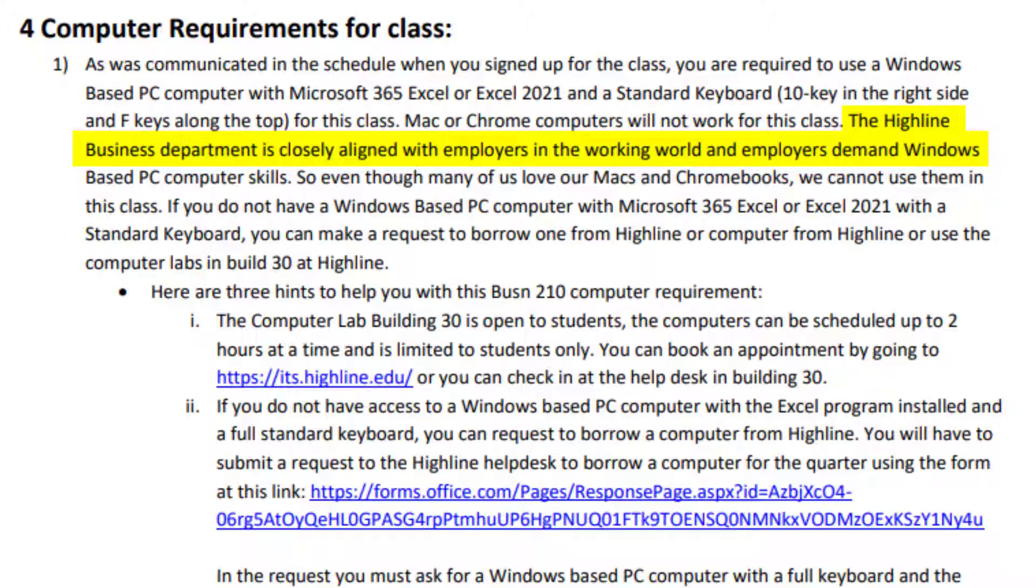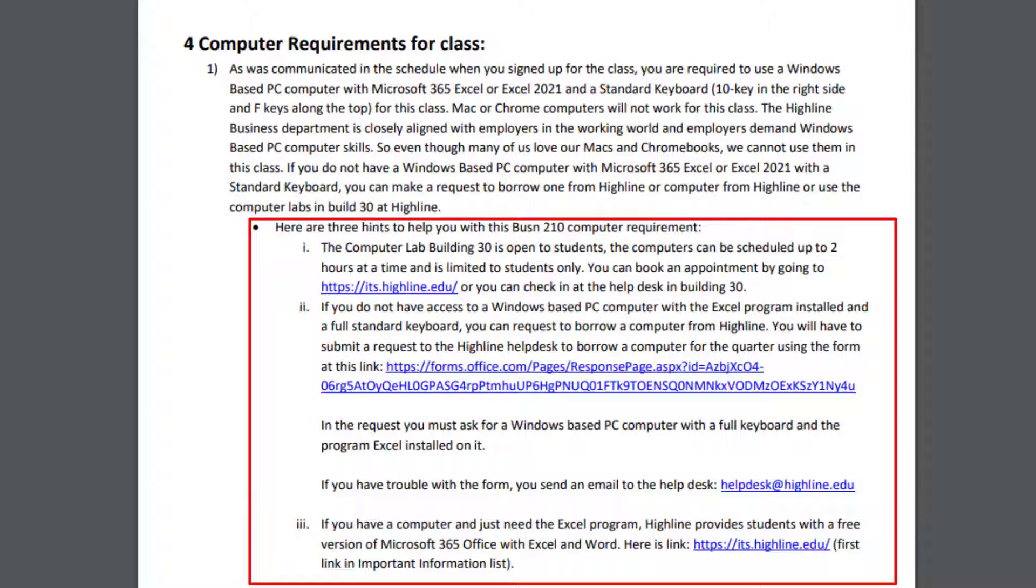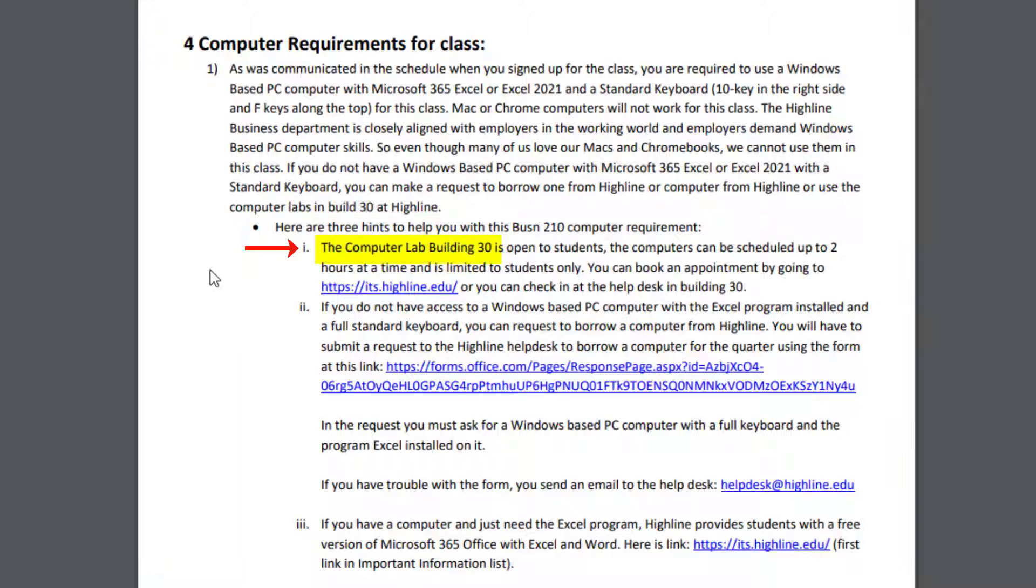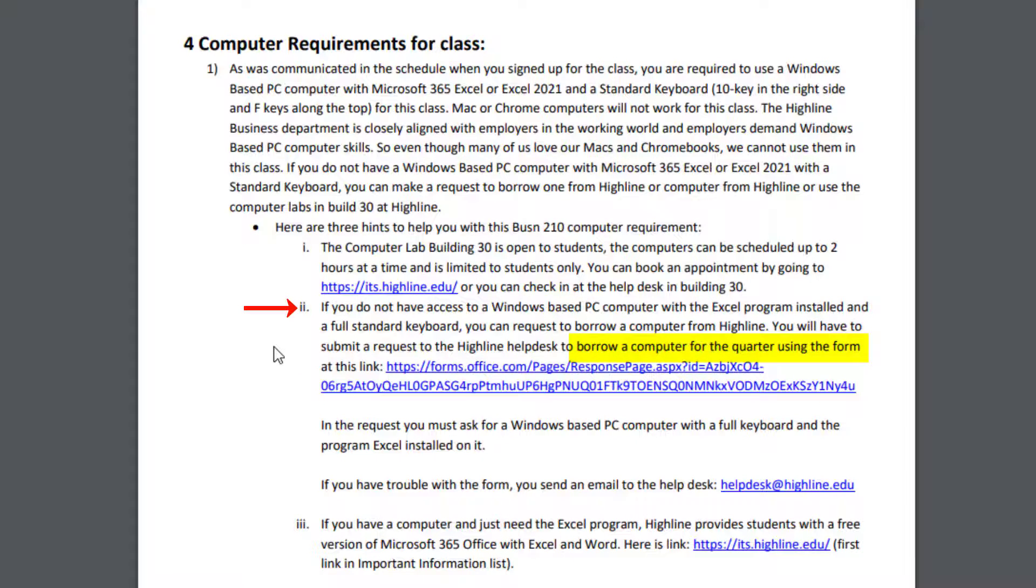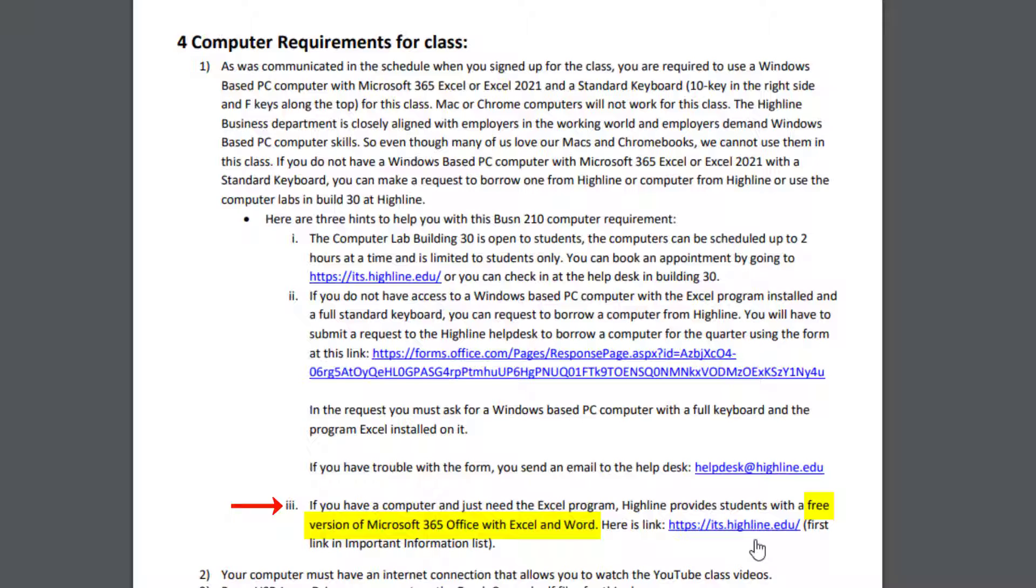The Highline Business Department is closely aligned with employers in the working world. And employers demand window-based PC computer skills. So even though many of us love our Macs and Chromebooks, including me over two decades ago, a Mac user, we cannot use them in this class or for most of the jobs you're going to get. If you don't have a computer set up like that, no problem. You can use the computer lab here in Building 30 on campus. You can check out a computer for the quarter. Or if you have your own computer and you don't have Microsoft 365, that's the best version, much better than even Excel 2021, Highline will give you a free copy.